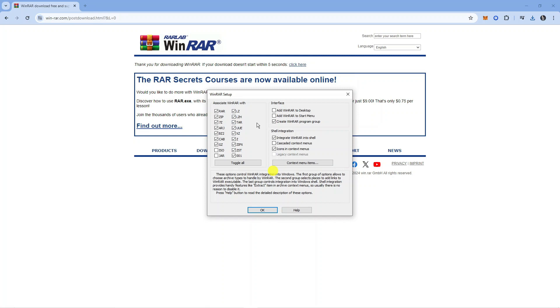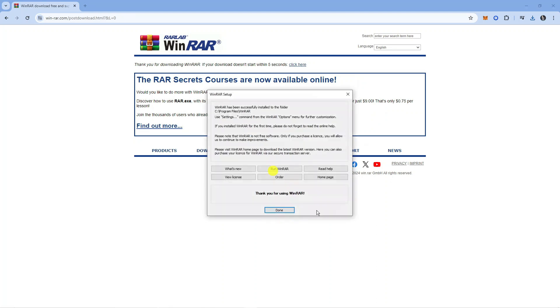Now you've also got the option here if you want to tick the box to add WinRAR to desktop and start menu, but once you've configured everything from here just come down and press OK at the bottom.